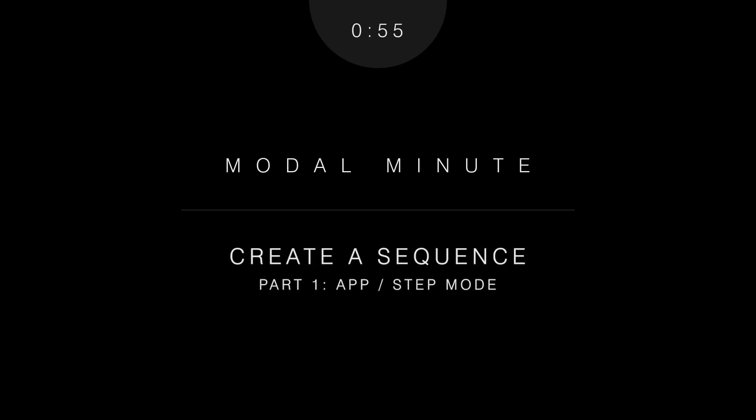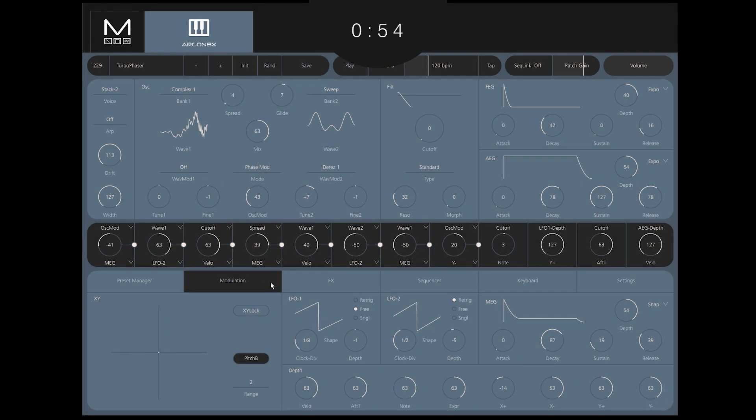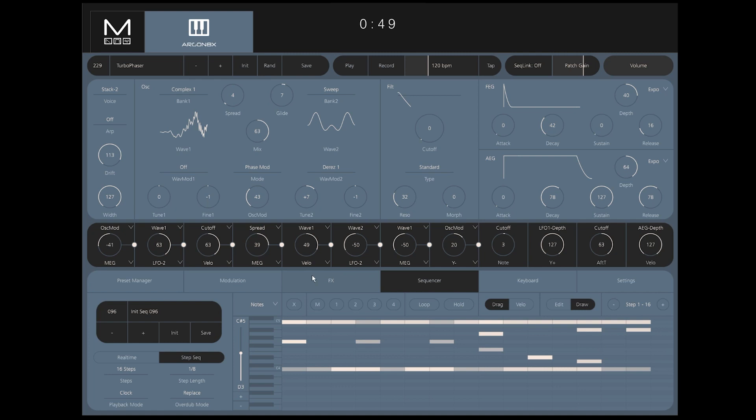To record a sequence with your Argon-8 or Cobalt-8, there are two primary modes found in the Sequence tab of the Modal app. This episode covers step mode.